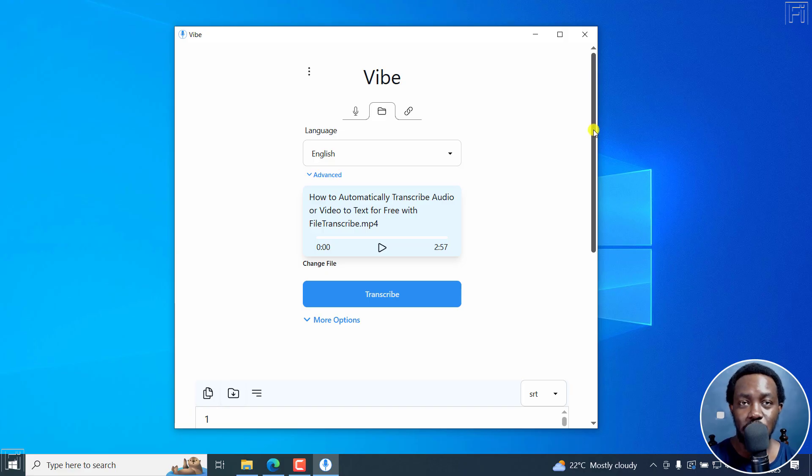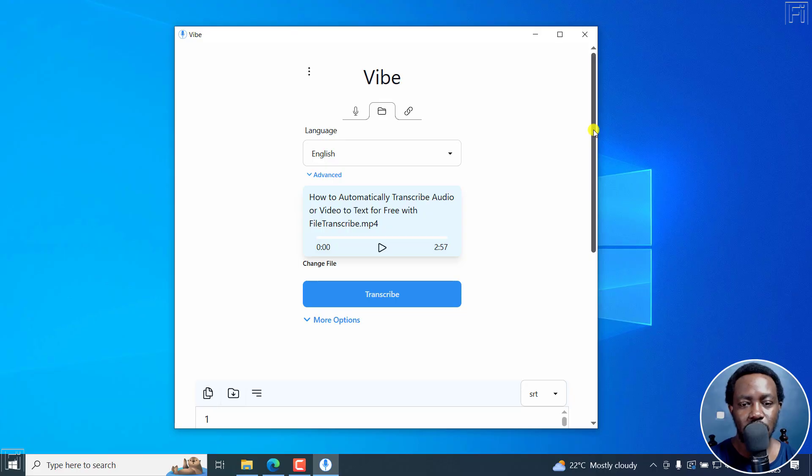But that is how you can automatically create word by word subtitles for free using Vibe. I hope these videos are valuable to you.